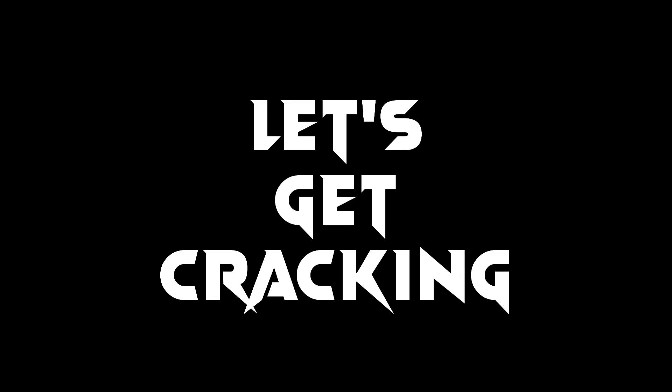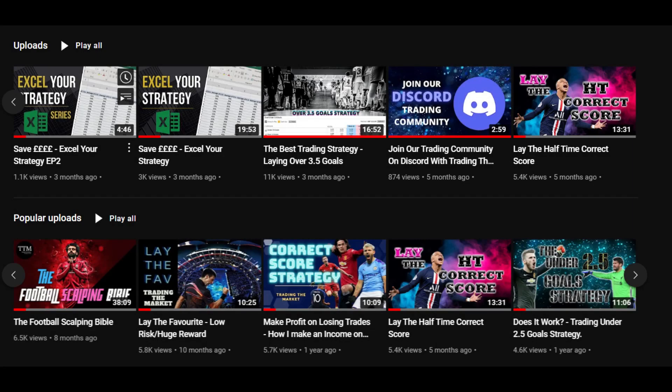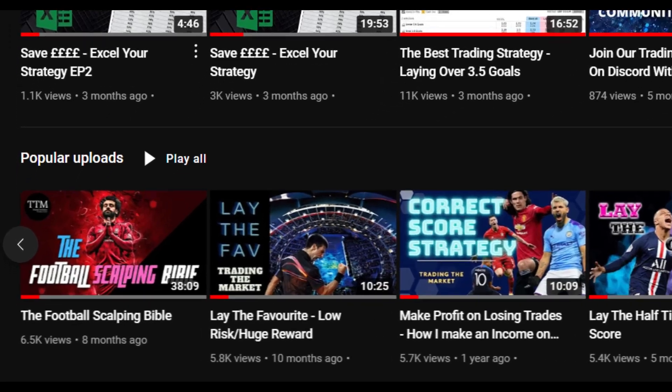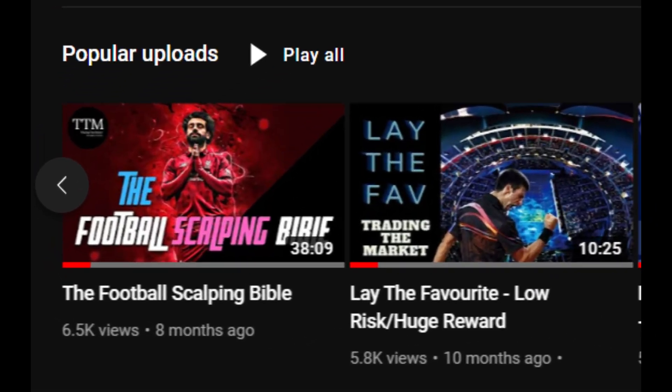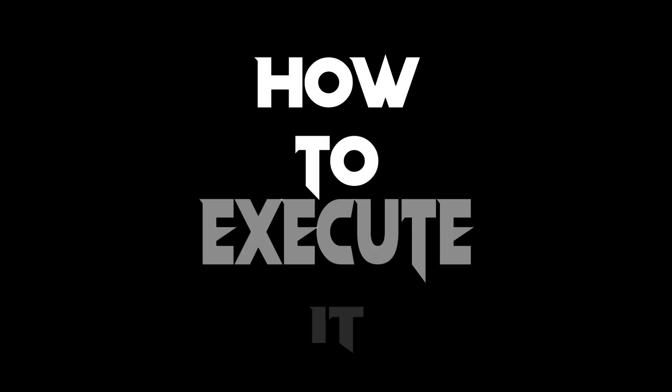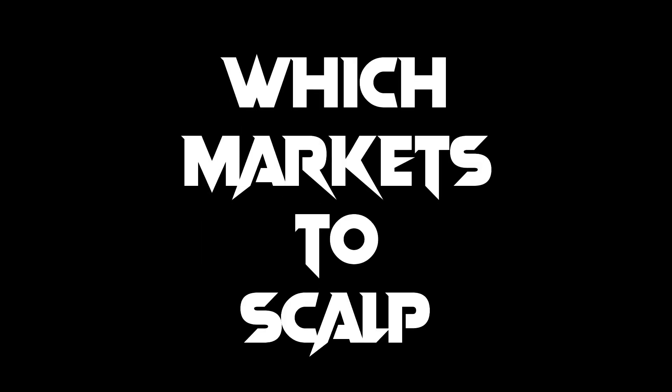For those of you new to scalping I would point you in the direction of my earlier video the football scalping bible, link is in the description. This covers everything from what is scalping, how to execute it and the different markets to use it on.